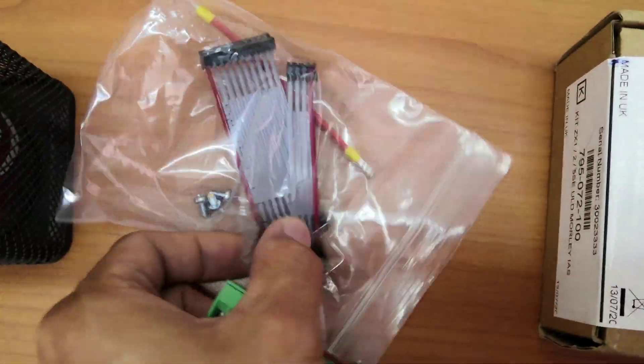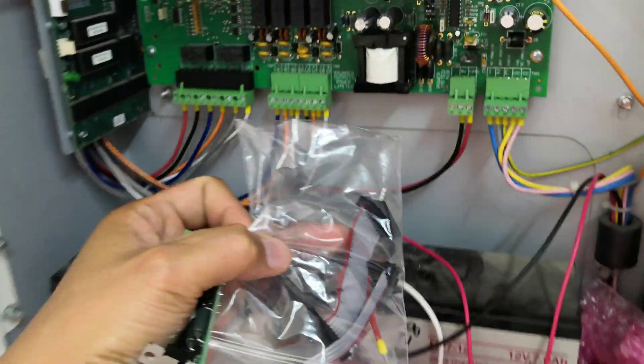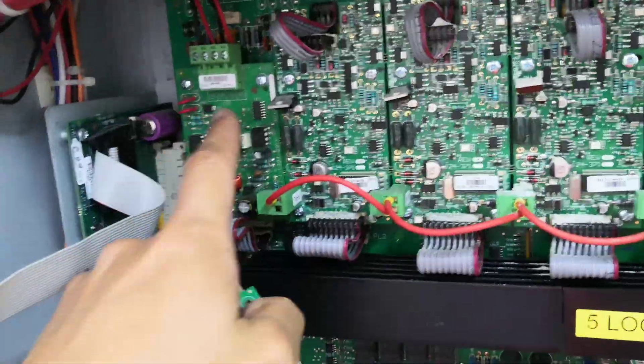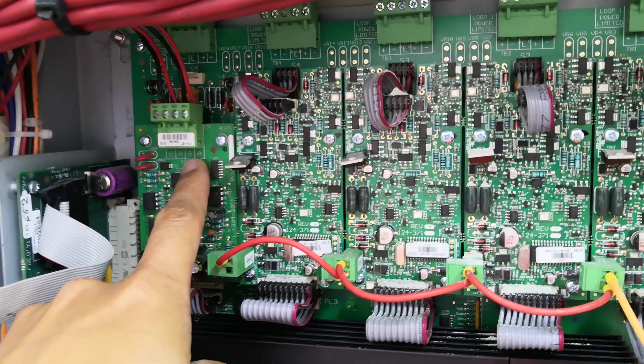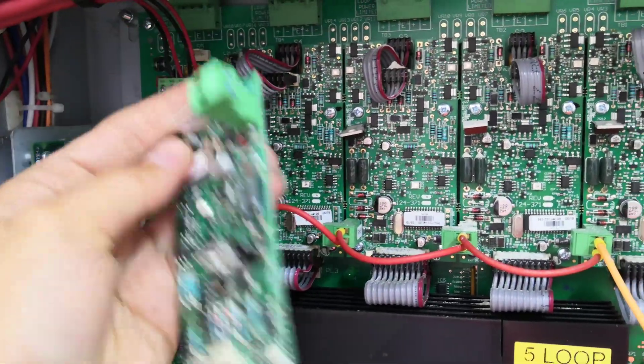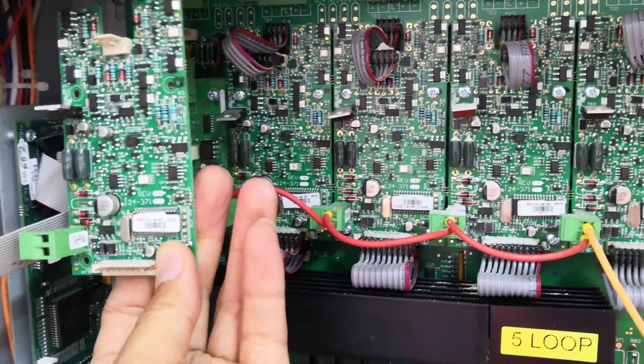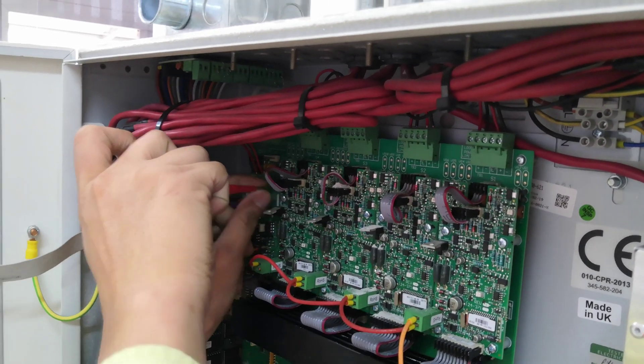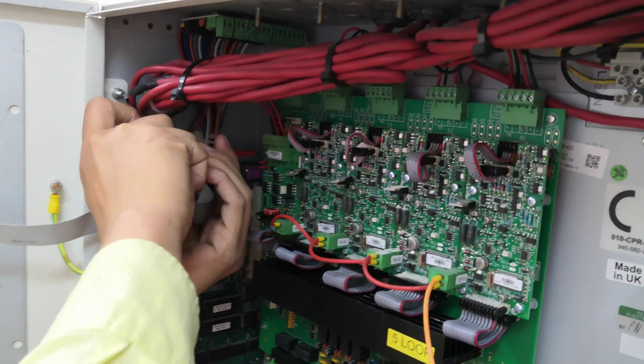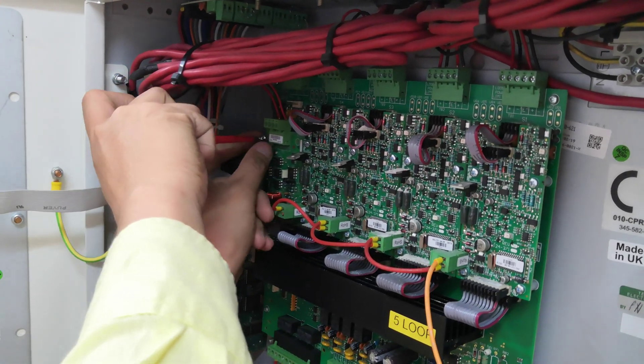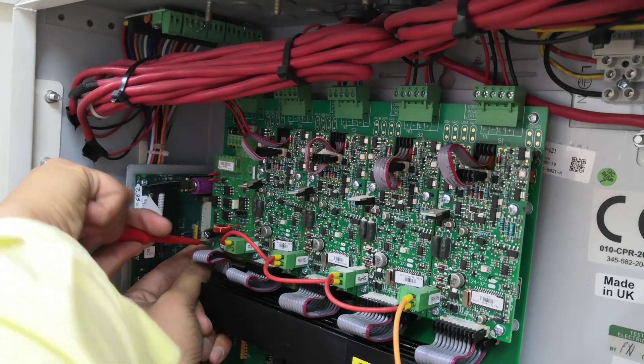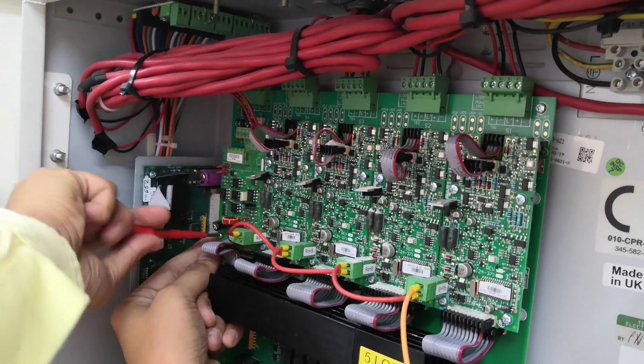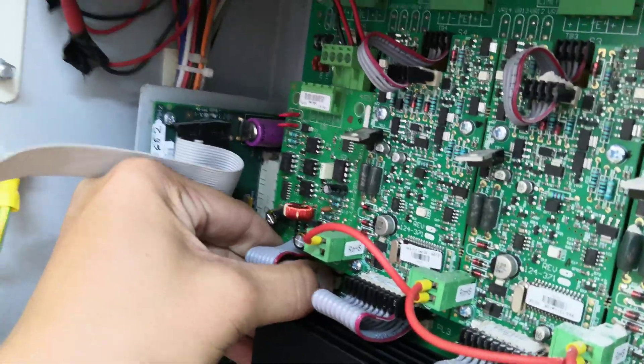You need to connect it with this connector to here. We need to remove this repeater card so we can put this power loop card. You need to remove the connection, the connection screw from the panel. You need to remove both the connectors.